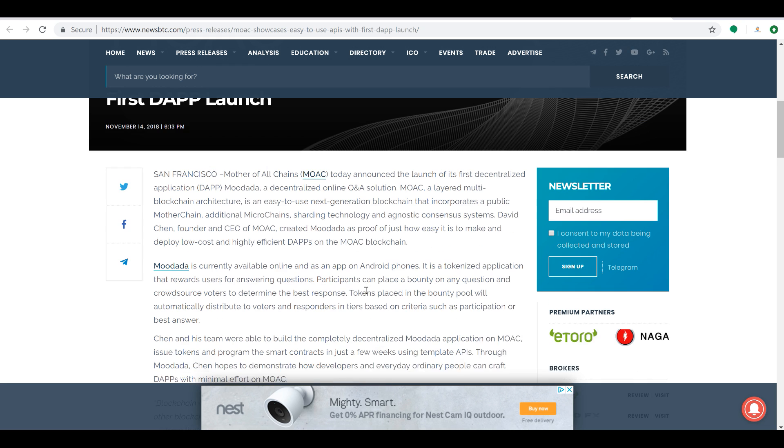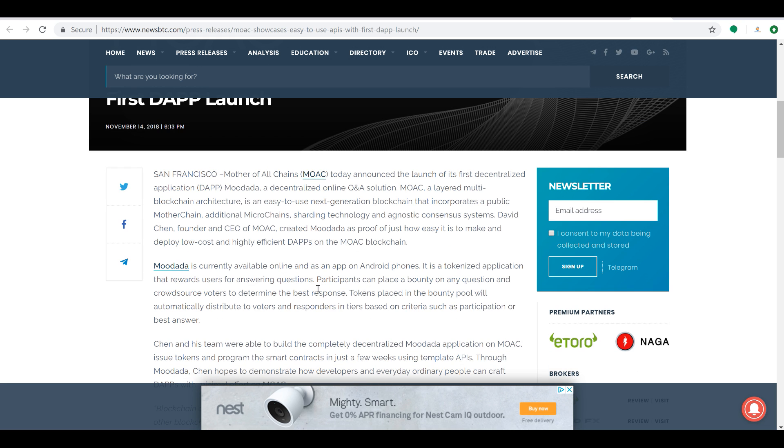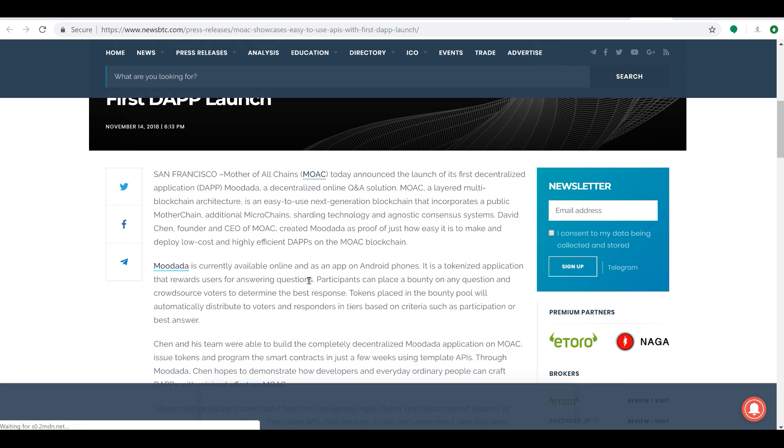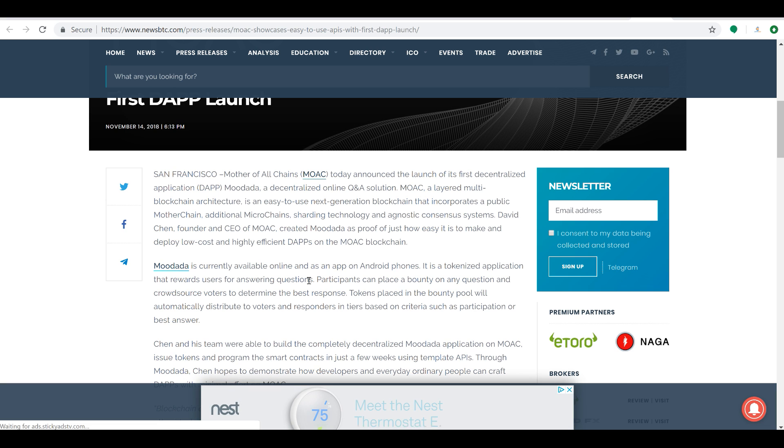So get yourselves checking out MoData, get yourselves checking out the Mother of All Chains, and see why this top 100 coin can quickly become a top 10 coin if they continue down this road. I'm really liking what I see with this, guys. I hope you do as well.